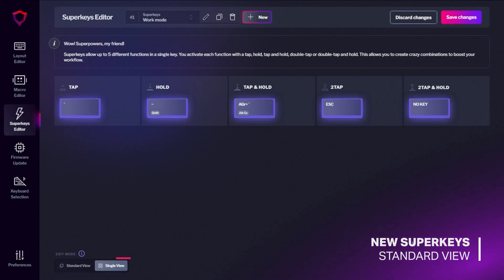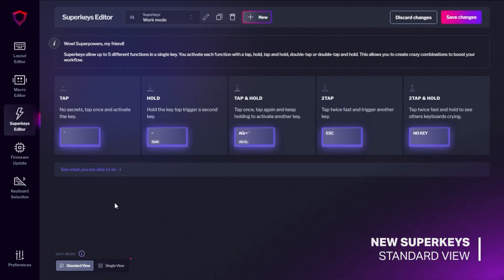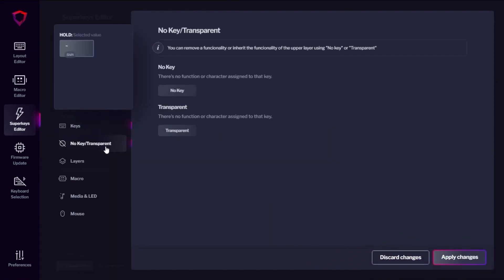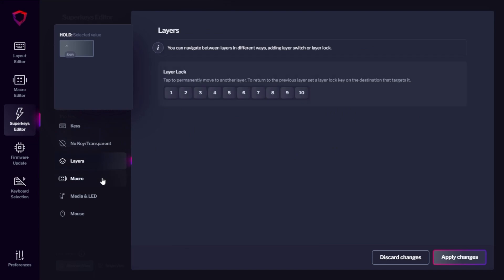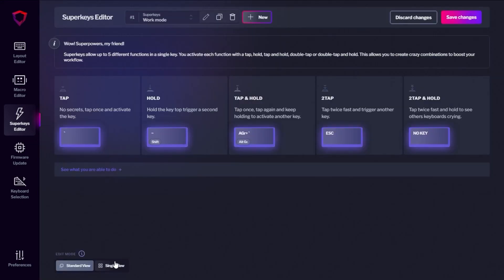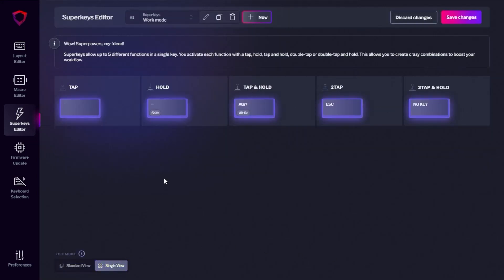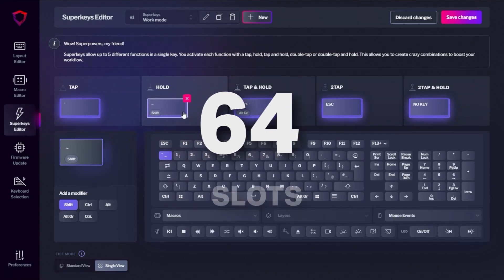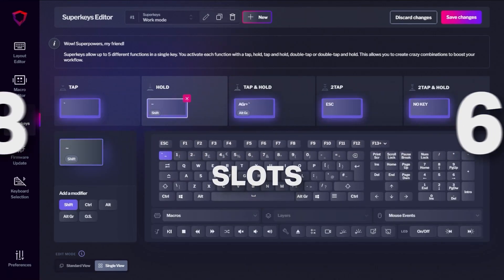Lastly, and much like the layout editor, we've added a new standard view to the superkey editor to improve the experience and speed of creating superkeys. And if you didn't already have enough room to play with, we've upped the macro and superkey limit from 64 to 128.